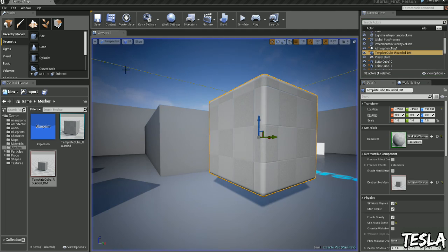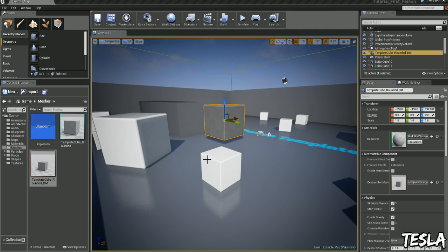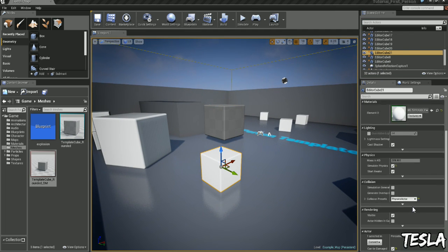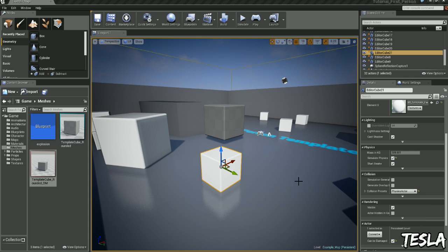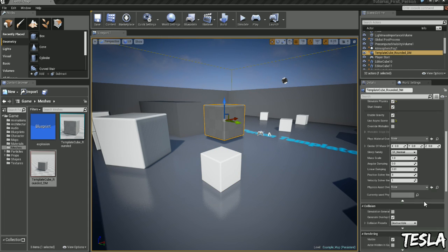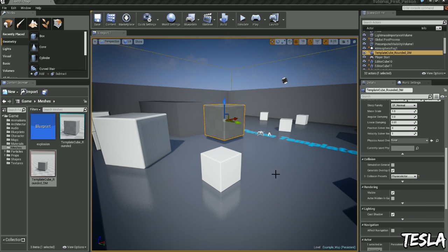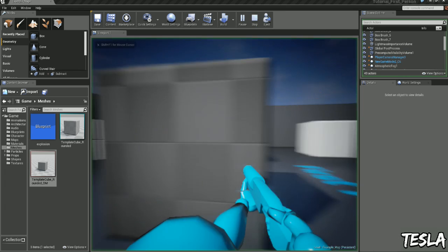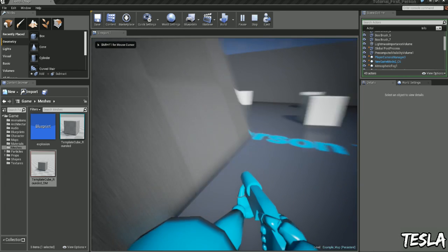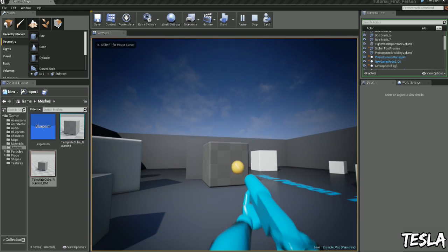Now there's one more thing we need to do to make it explode. All these boxes here are physics actors on the collisions. And this is set to destructible. Now if we change this to a physics actor I can now run into it and explode it.